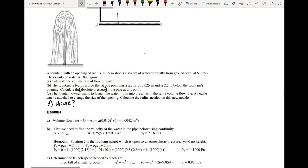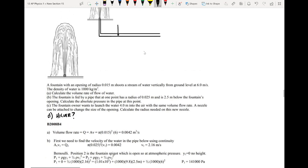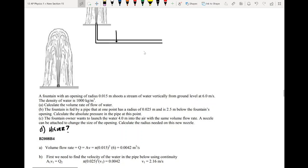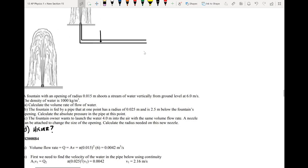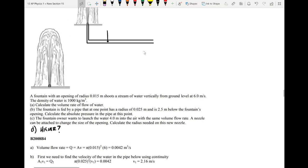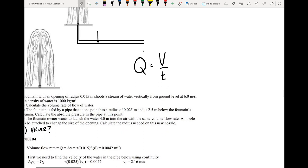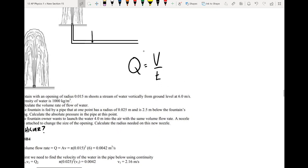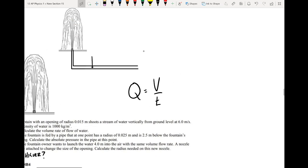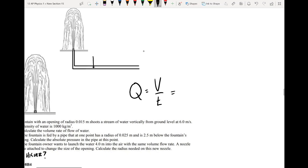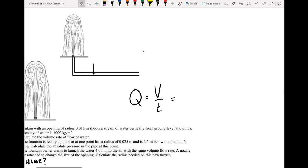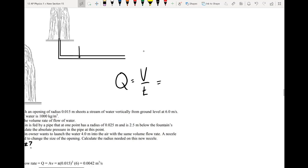We want to calculate the volume flow rate of the water. We know that volume flow rate is conserved within our system, within our flowing fluid. We don't directly have an equation for the volume flow rate — we call it Q. It equals volume per time: how much volume is flowing in this pipe over some amount of time. This volume flow rate is constant throughout our pipe, because the volume into the pipe has to equal the volume coming out.